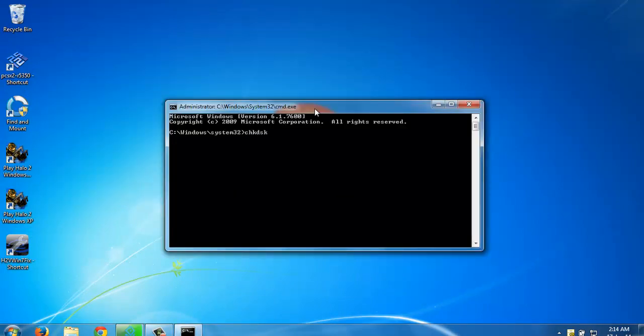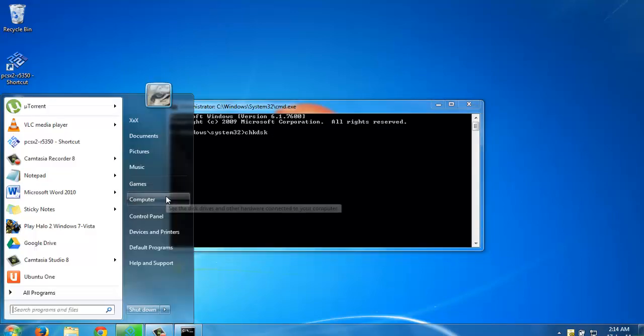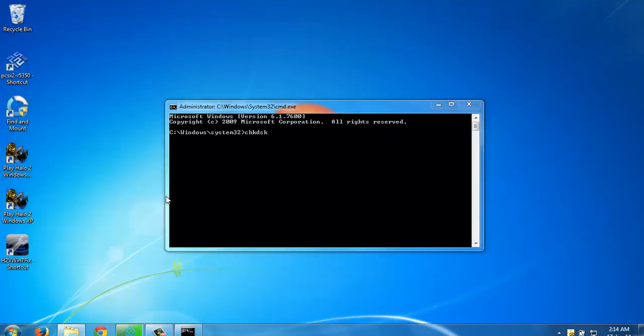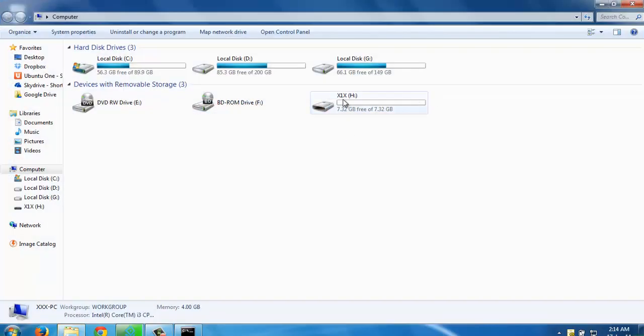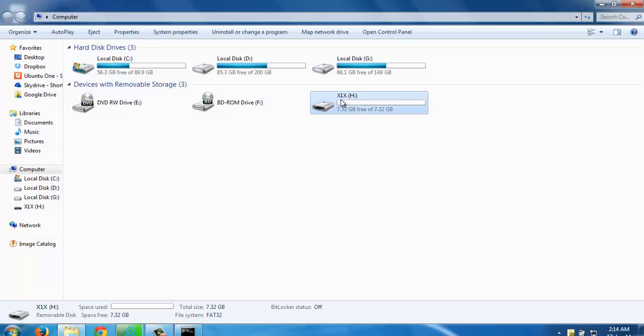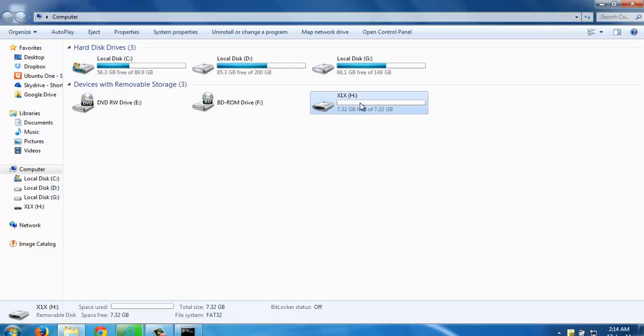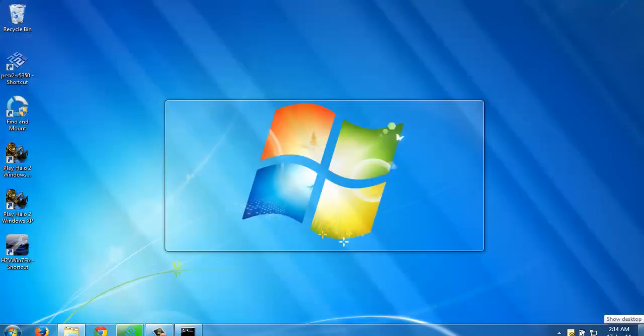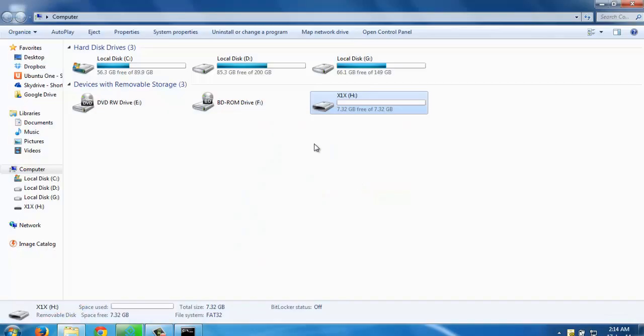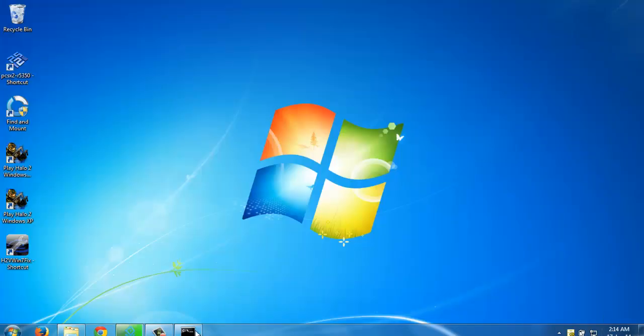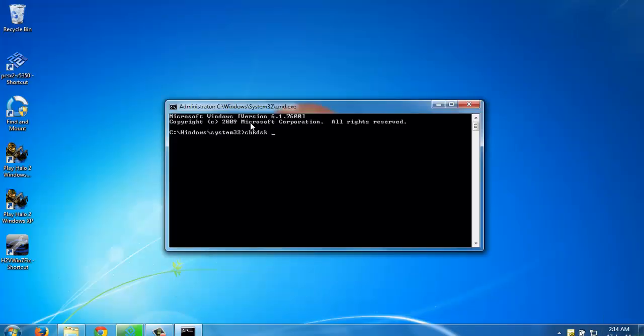Now you have to type chkdsk, space, your drive letter. I just made my things proper - this was my hard drive. It can be external hard drive, pen drive, SD card, anything. I'm giving a demonstration on this pen drive only. My drive is H.